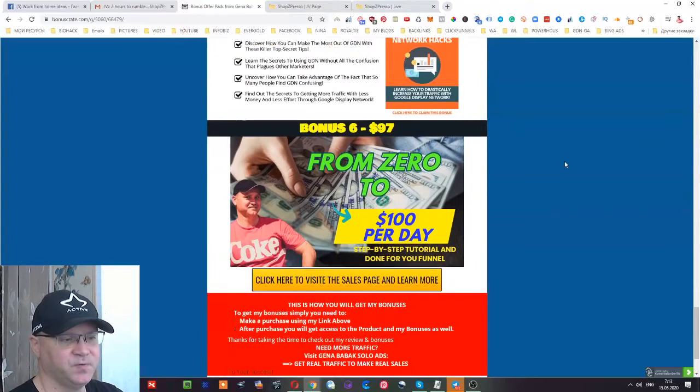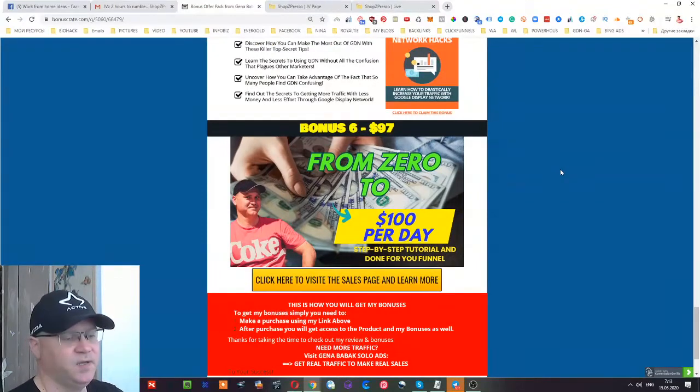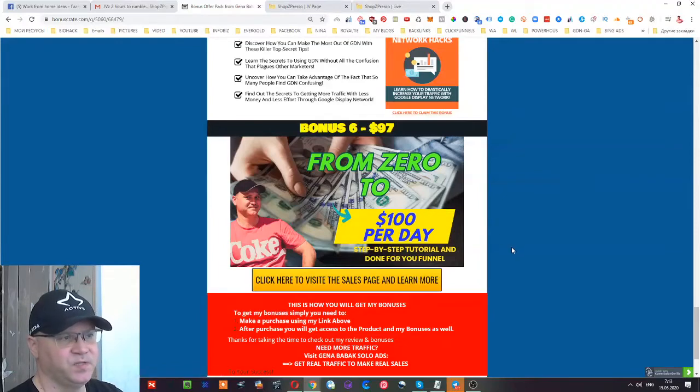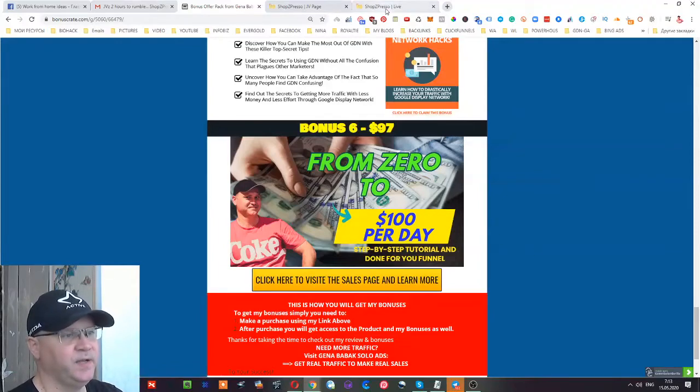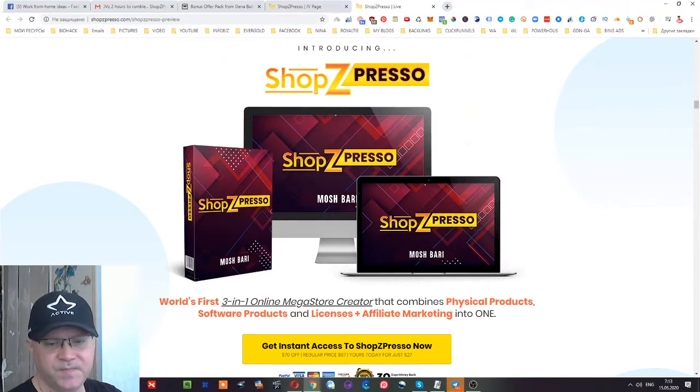Last but not least, from zero to $100 per day step-by-step tutorial and done-for-you funnel - also training and funnel created by me personally. So let's take a look at ShopZpresso.